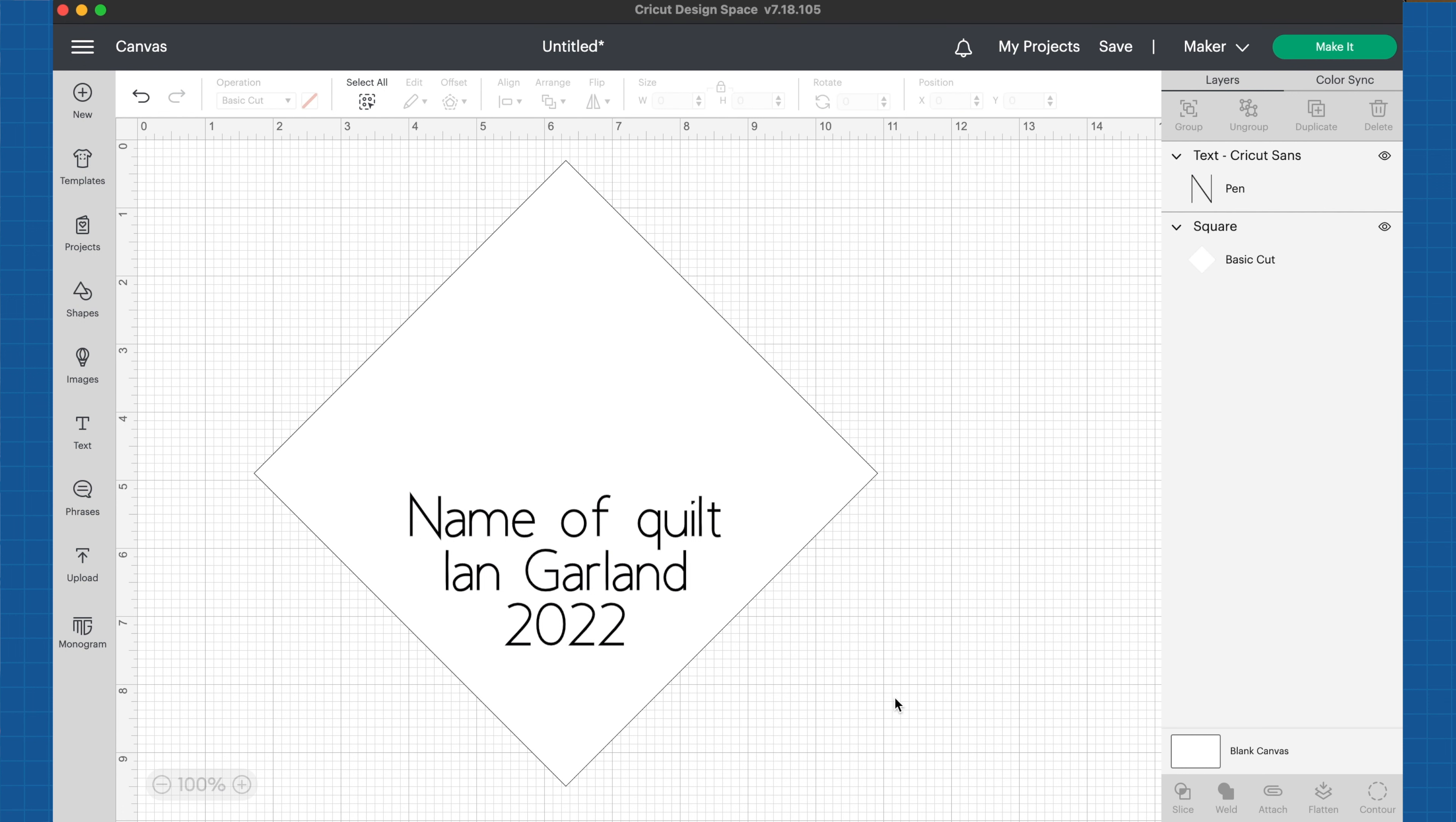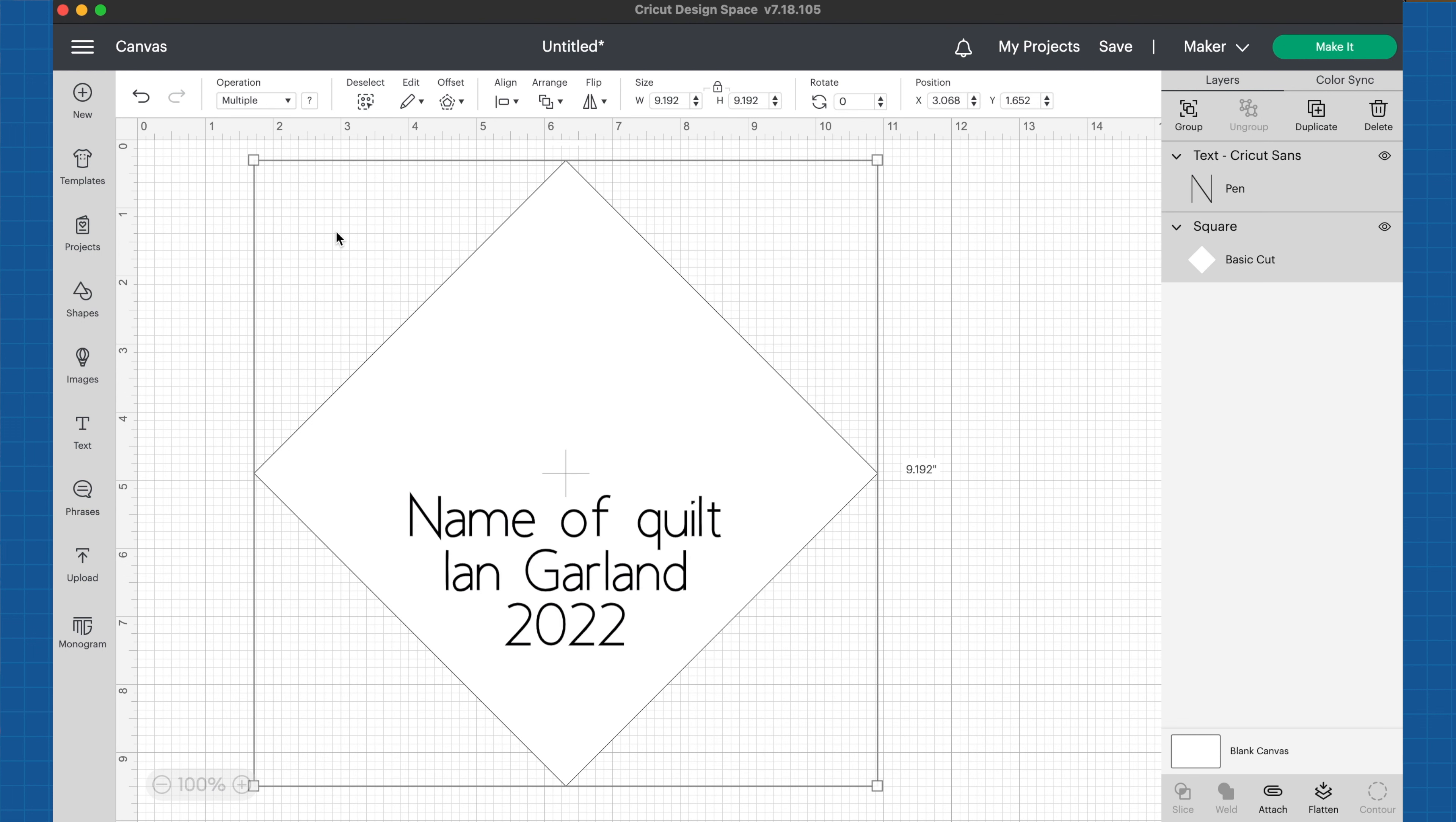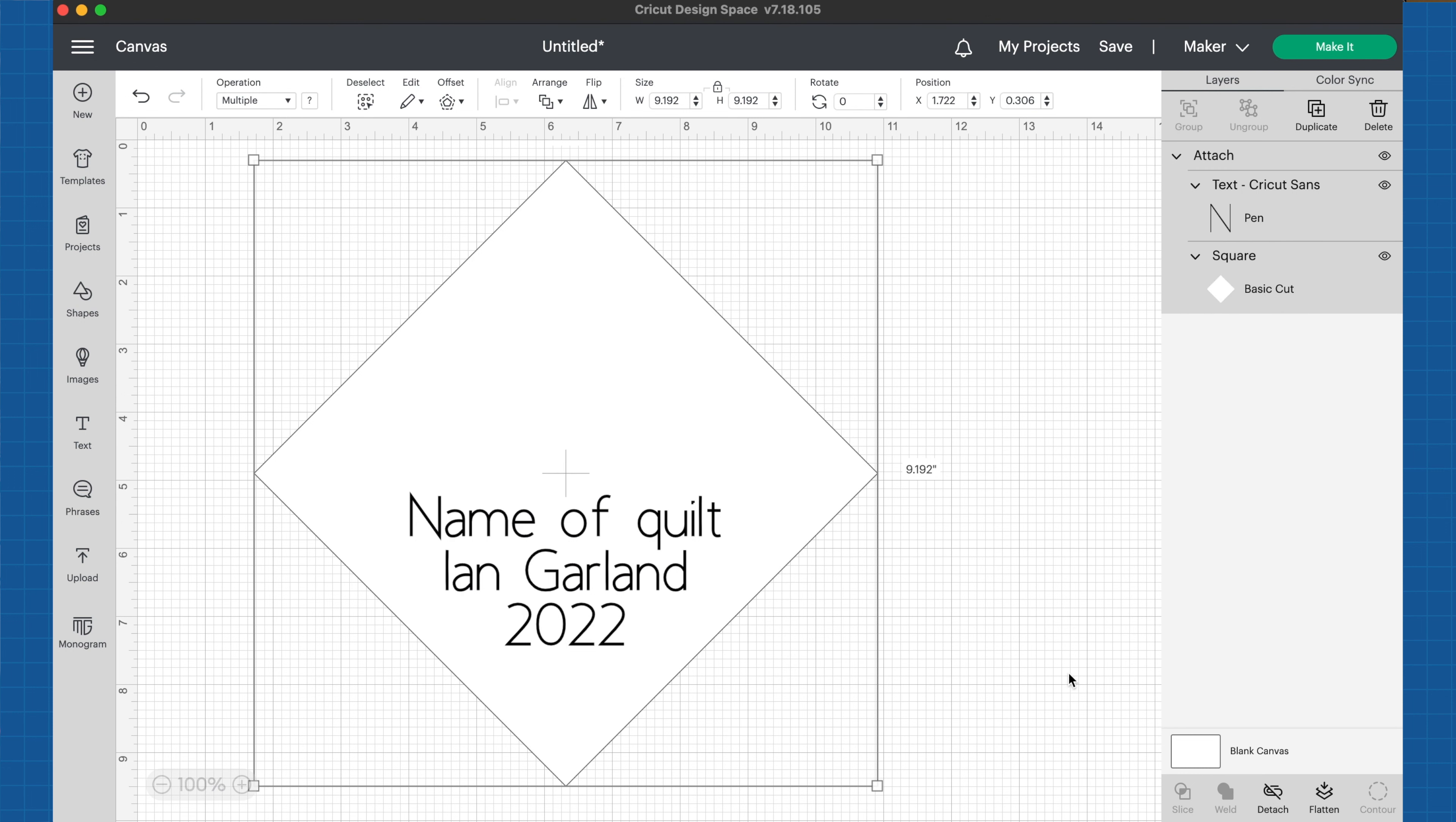I'm going to click and hold and drag and select both the square and my text. I'm going to click attach. I've now attached my text to that square, and whenever I cut it out, it will make sure to write on that square.